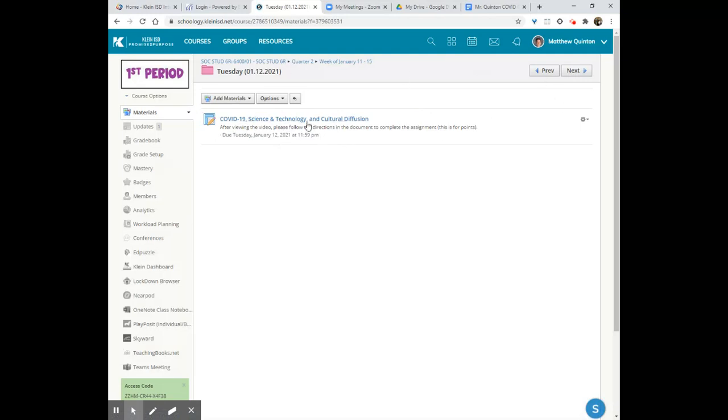You will see that we've got a simple assignment. This is for points. It is a minor grade. Don't worry, folks. It's the last minor grade of the whole semester. Woo! Success!